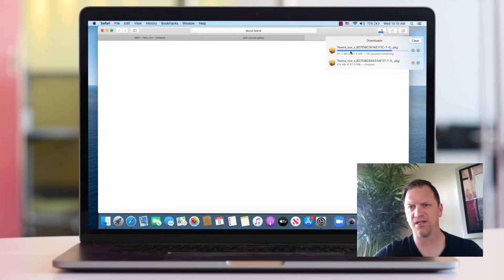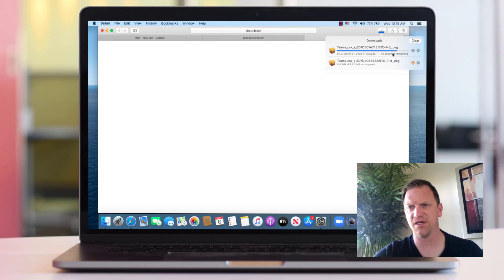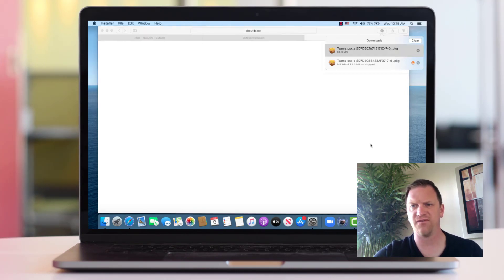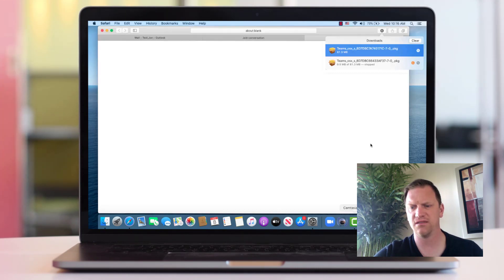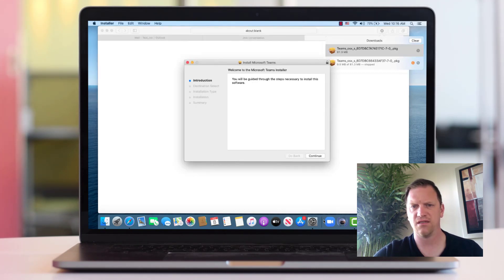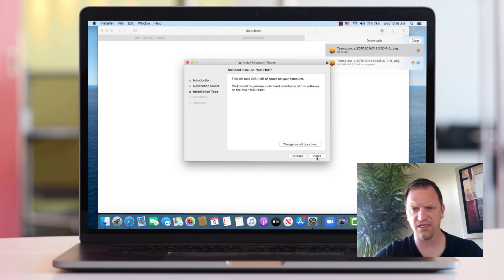As you can see, the downloads is moving along. It takes at least a minute or two for it to download and install. After it's finished downloading, I simply double click on the installer and click Continue and Install.